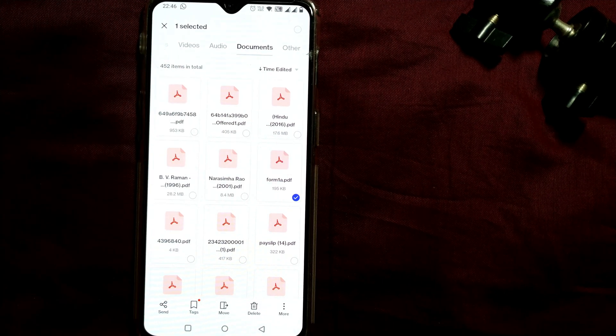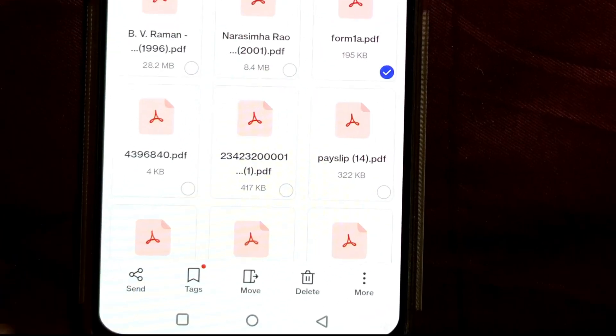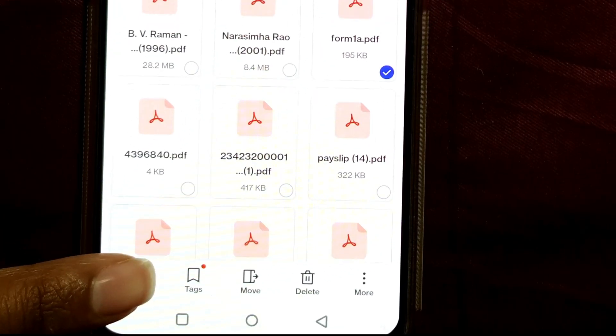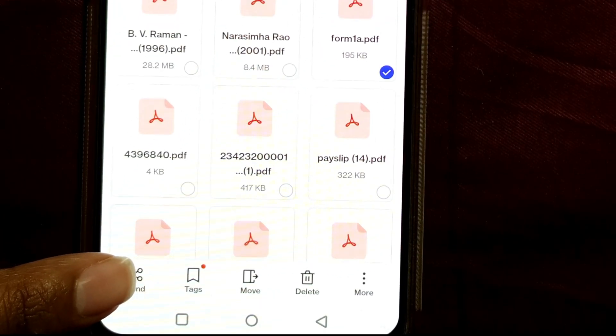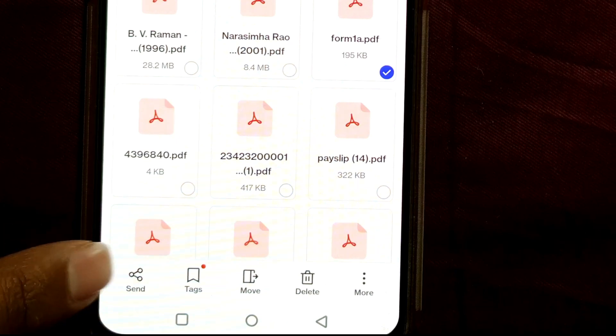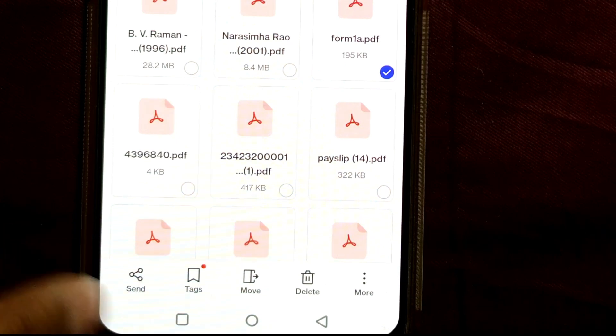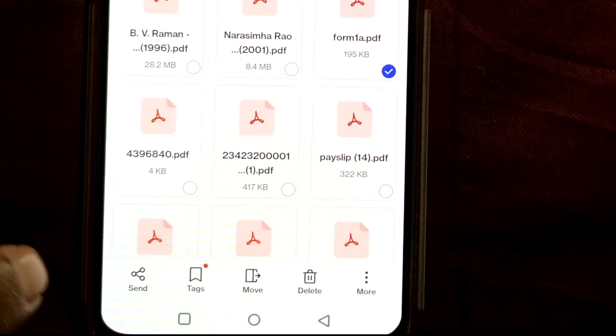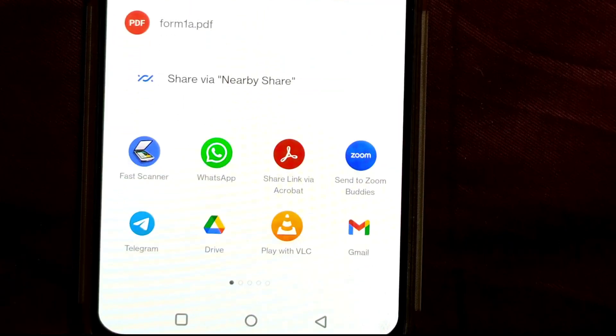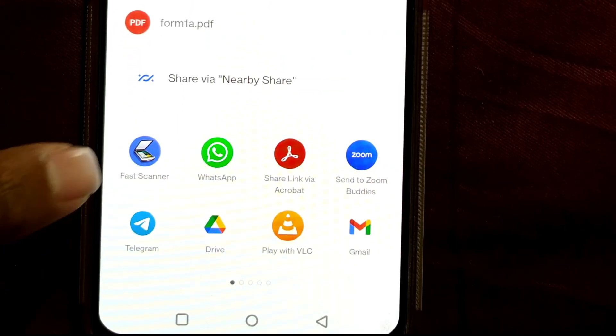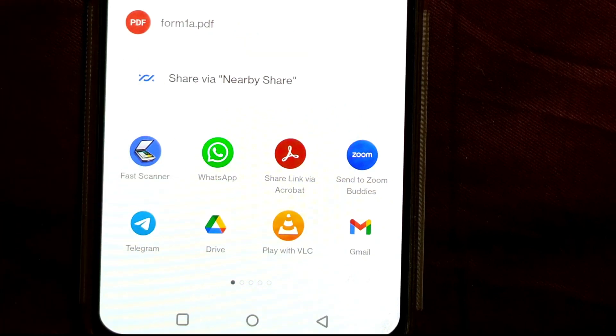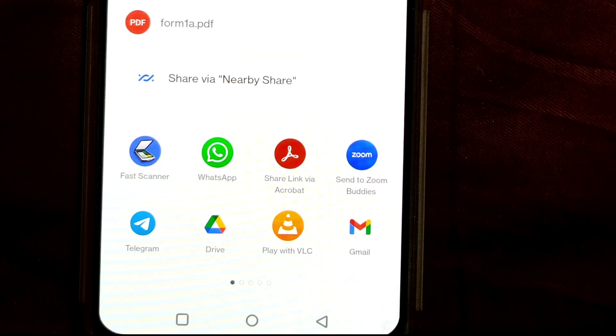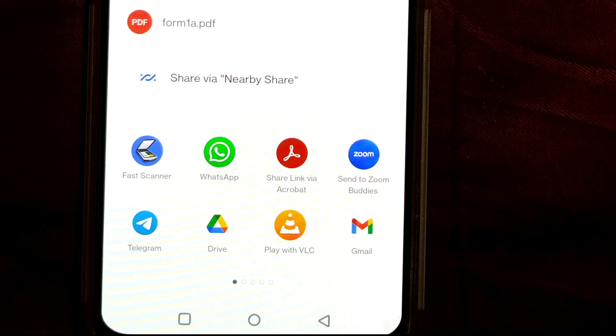So in some mobiles or in some models there would be Share, so you can note this symbol here, that is a triangle kind of symbol, and it will act as Share. So once I press on that Send button, all those apps which can be used as a sharing platform will be shown over here.